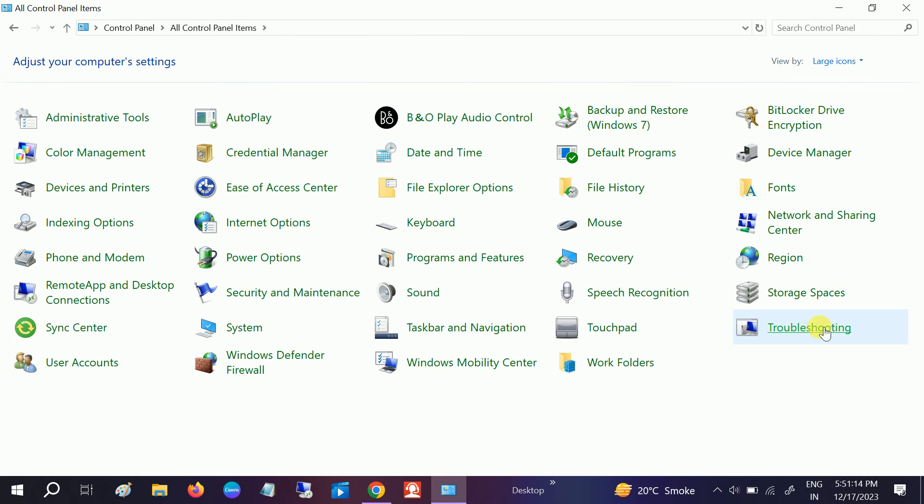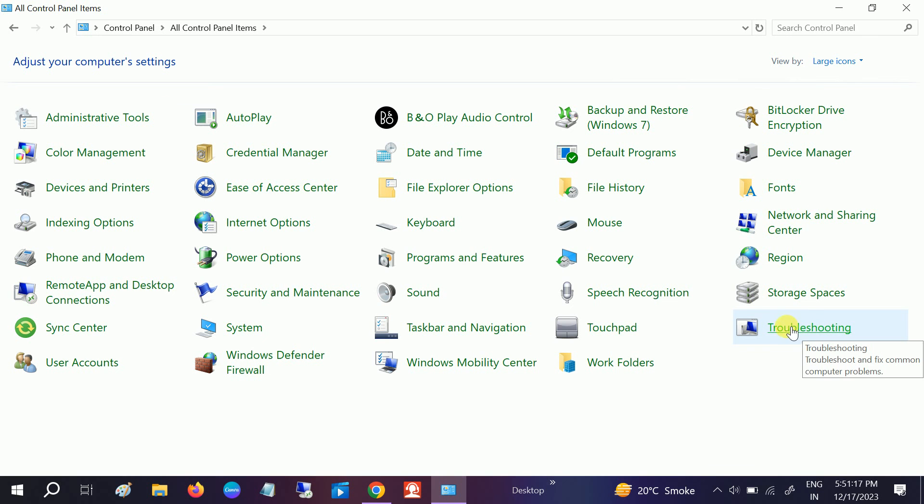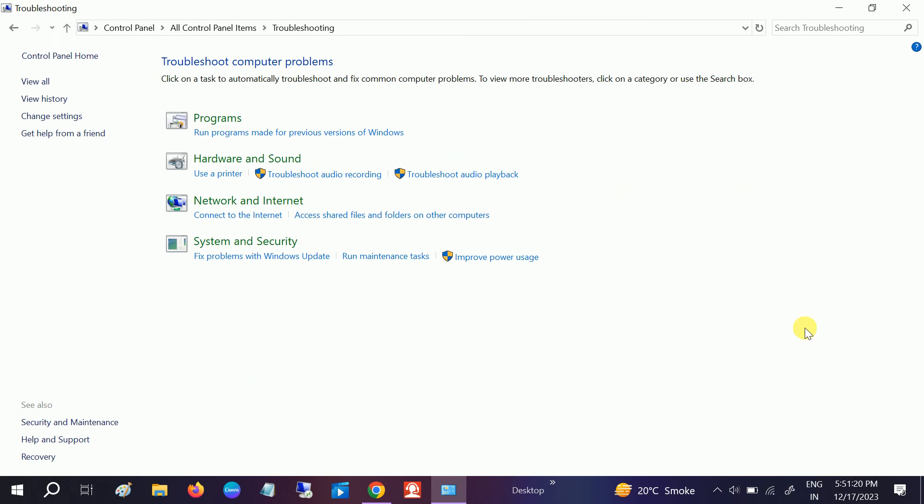Once you select Large Icons, we need to go to the Troubleshooting option. Navigate to Troubleshooting, open that, and click on Hardware and Sound option.